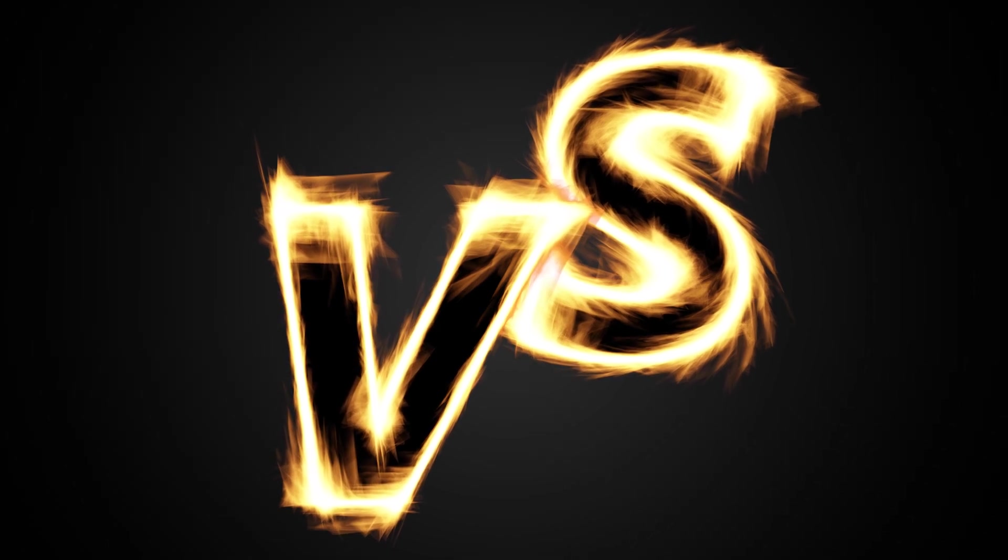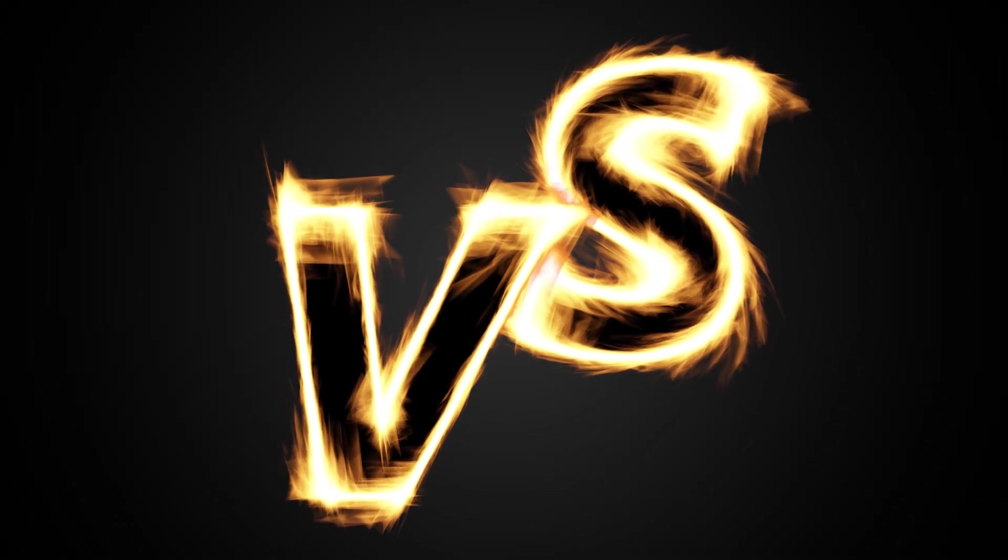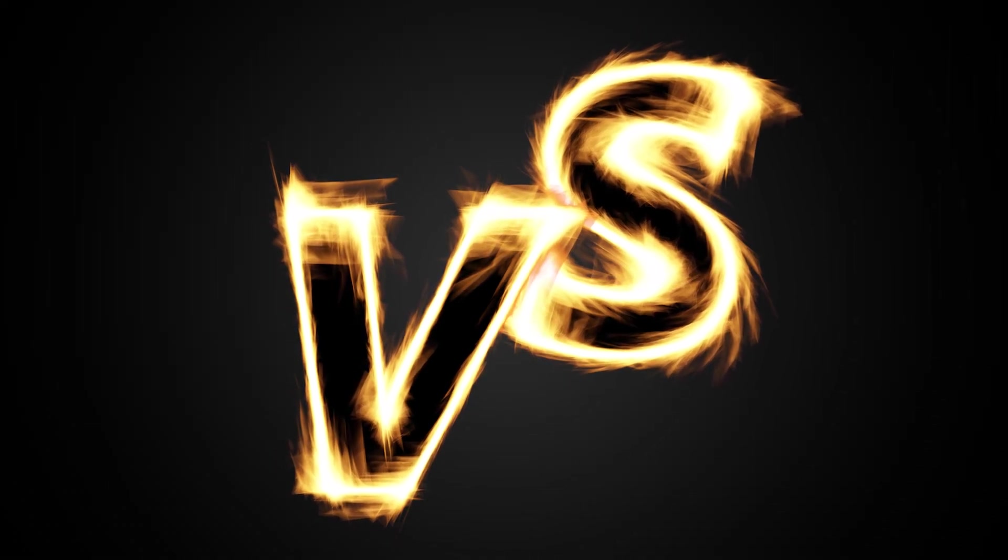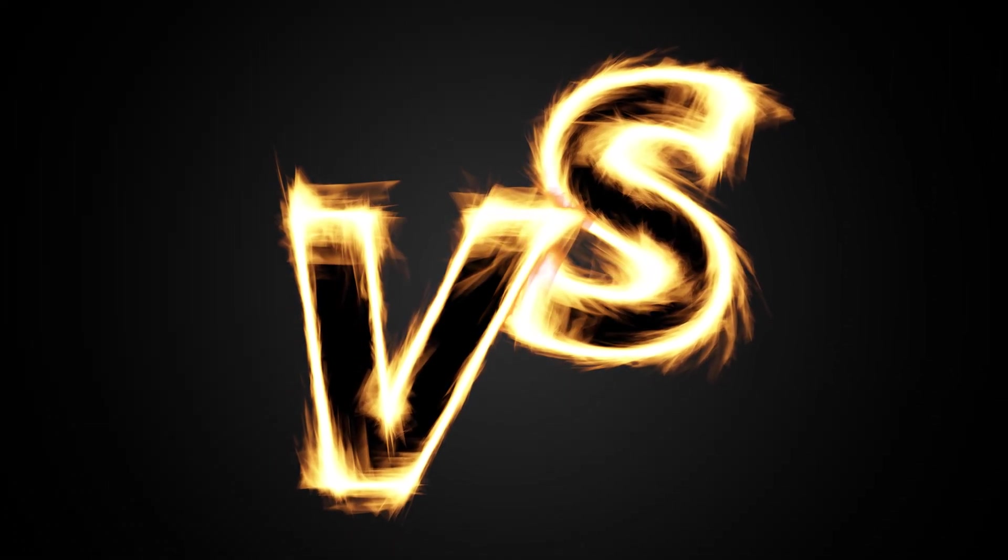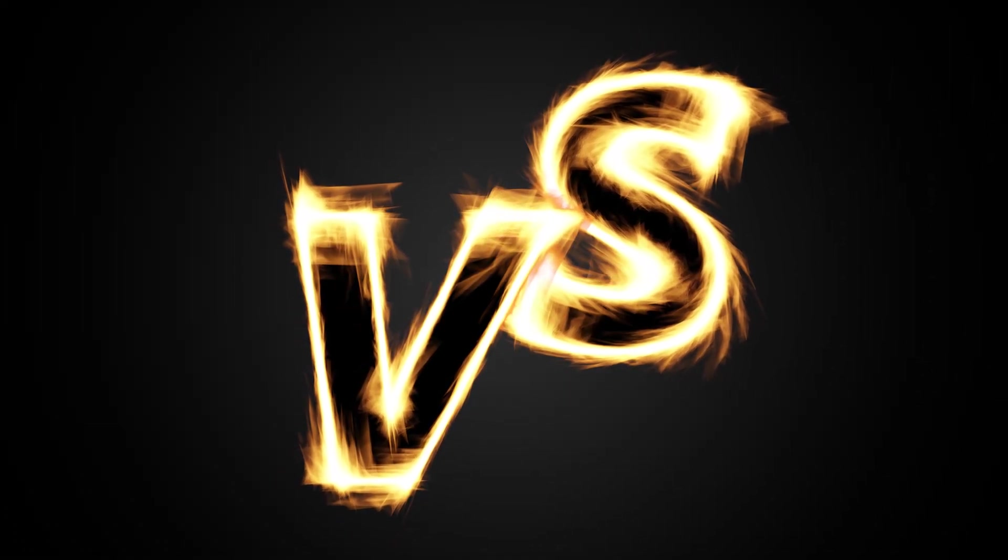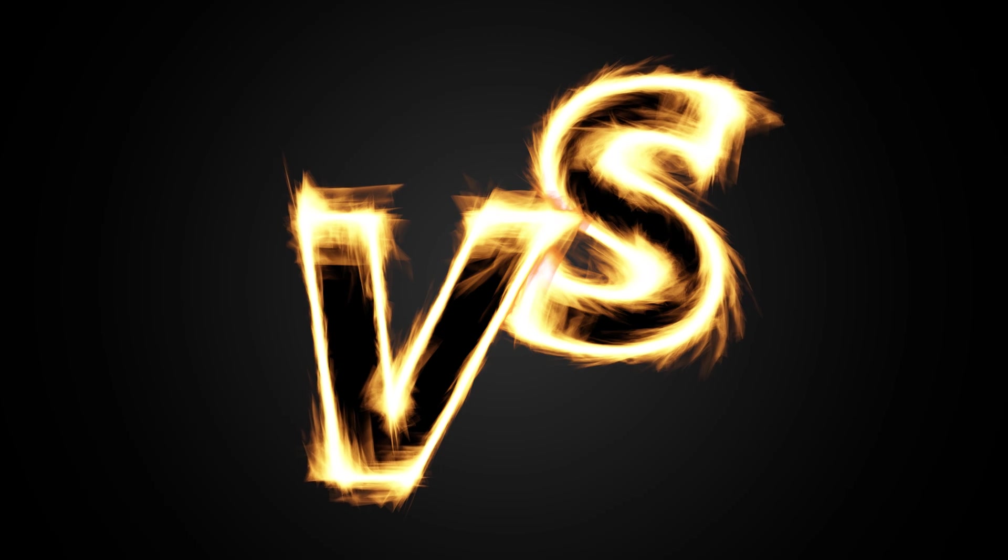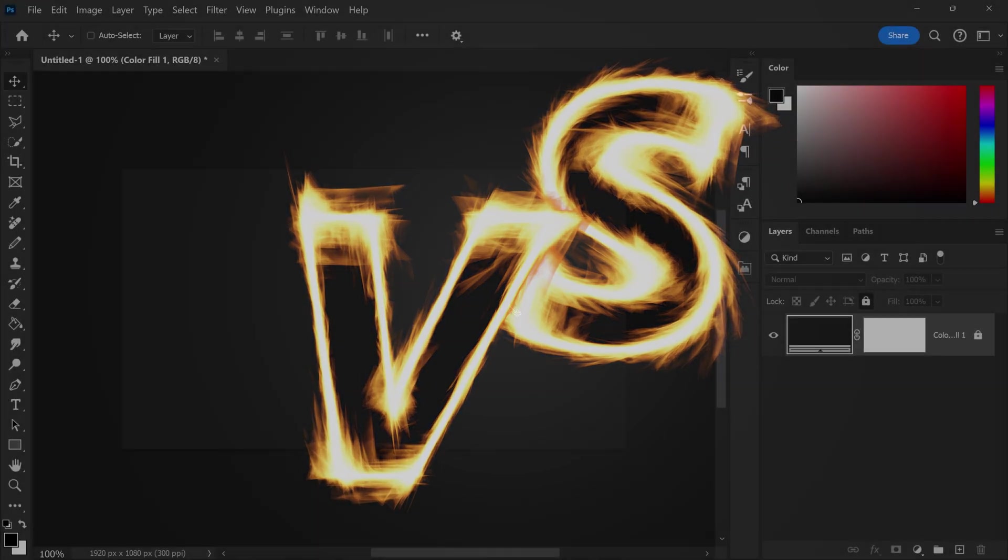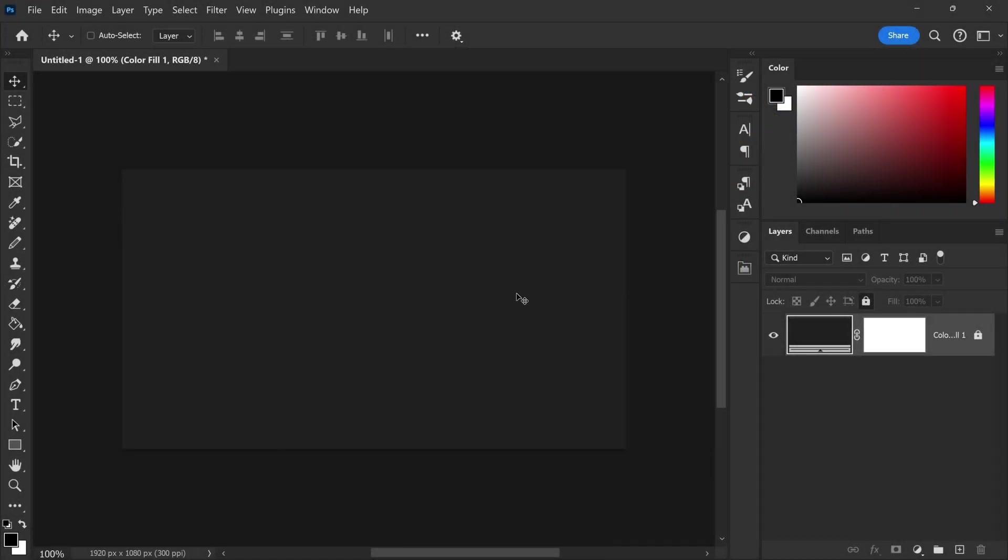Okay so for this one I'm going to show you a really cool effect that I just randomly created while I was working on a project and I think it looks really cool. Now this effect is the flaming text effect and to create this is actually really simple.